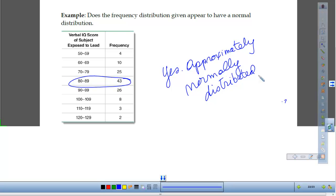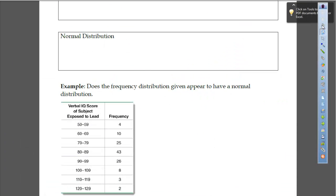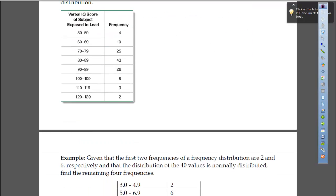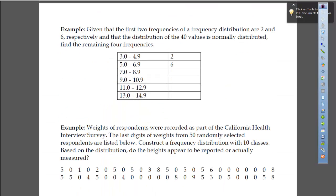Any questions about what a normal distribution is and how we look at a frequency distribution that is normally distributed? Alright — given that the first two frequencies of a frequency distribution are 2 and 6 respectively, and that the distribution of 40 values is normally distributed, find the remaining four frequencies.